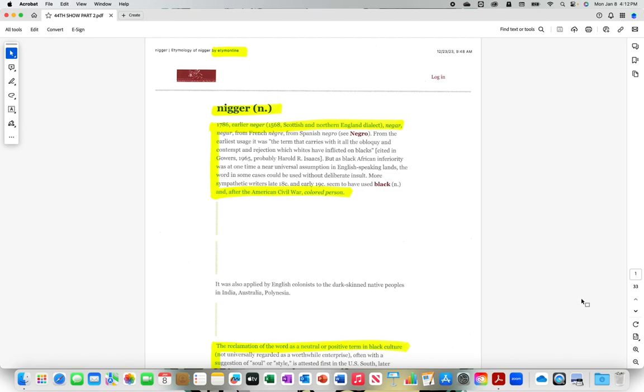But as black African inferiority was at one time a near universal assumption in English speaking lands, the word in some cases could be used without deliberate insult. More sympathetic writers, late 18th century and early 19th century, seem to have used black and, after the American Civil War, colored person.